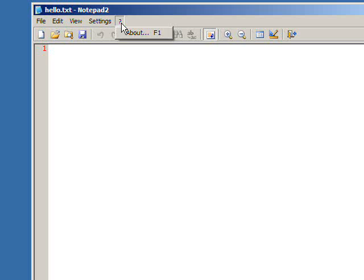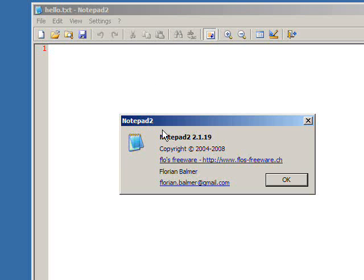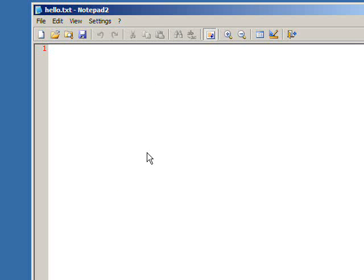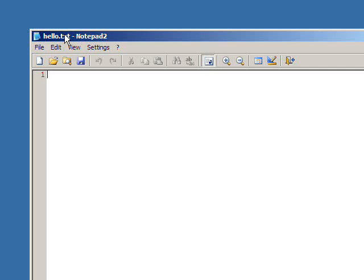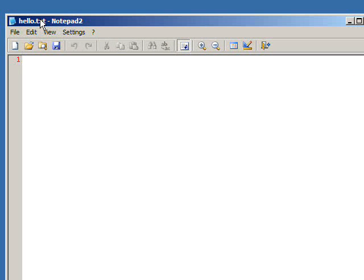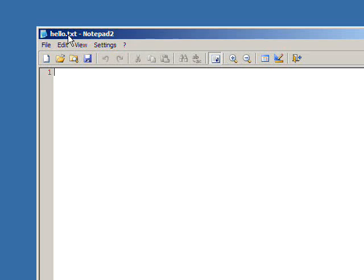And in case you're wondering about Notepad 2, it's a pretty good program. You can Google it. Now if you look, it says hello.txt up there.